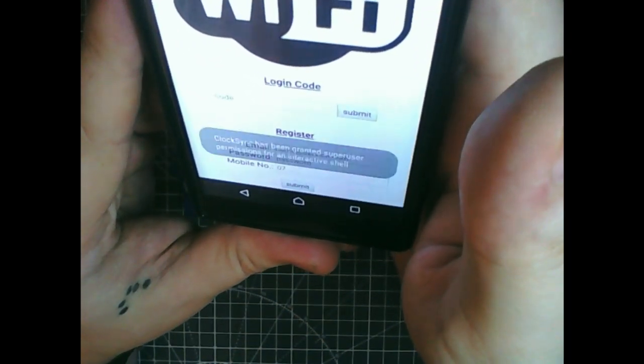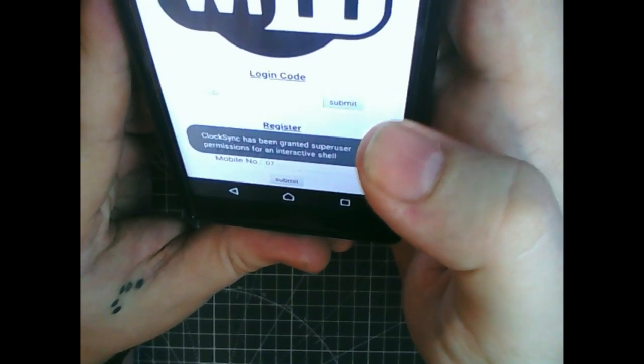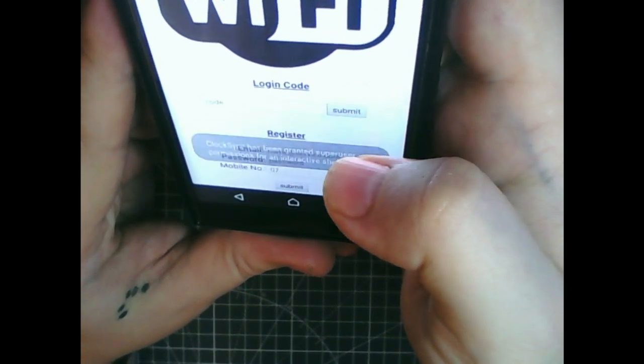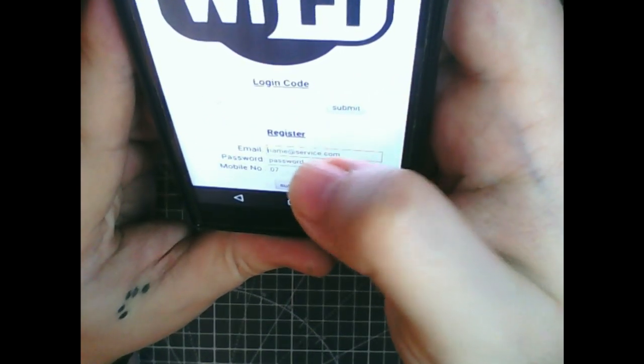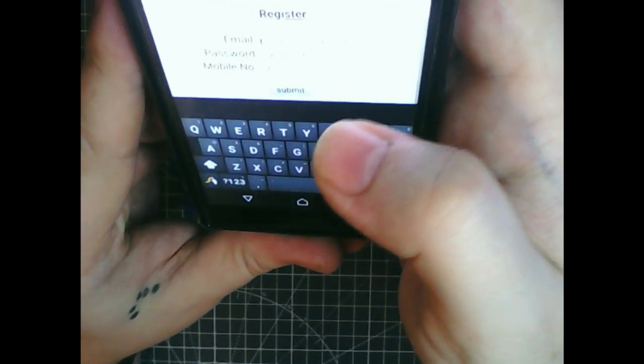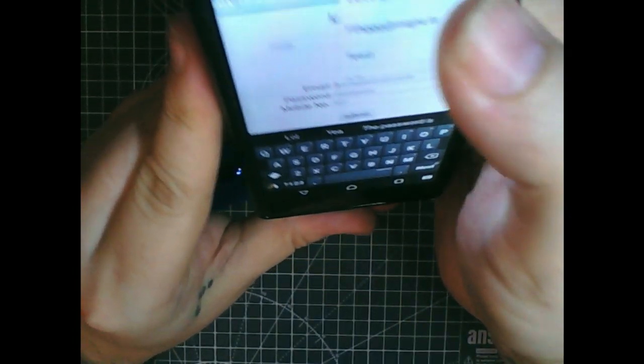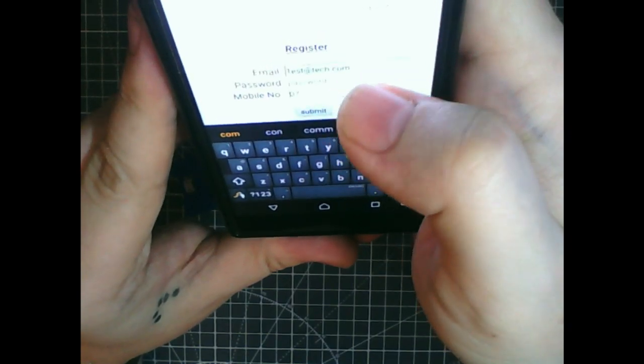So if I register with just some dummy credentials.